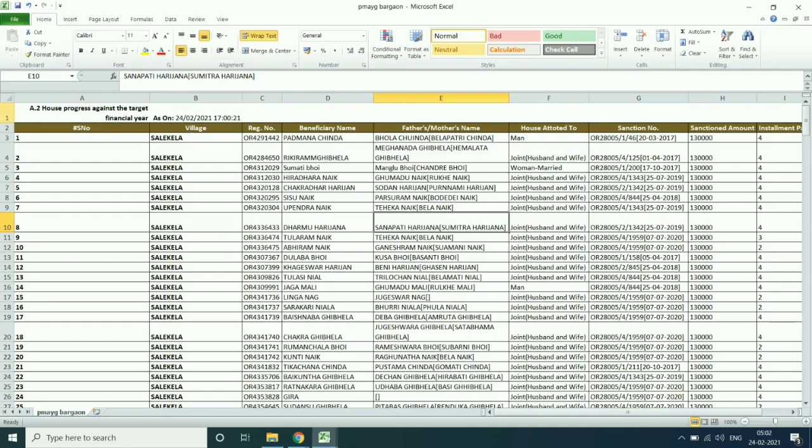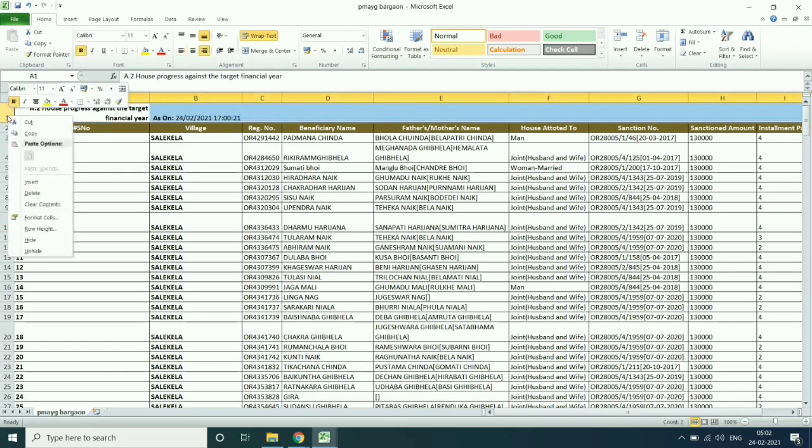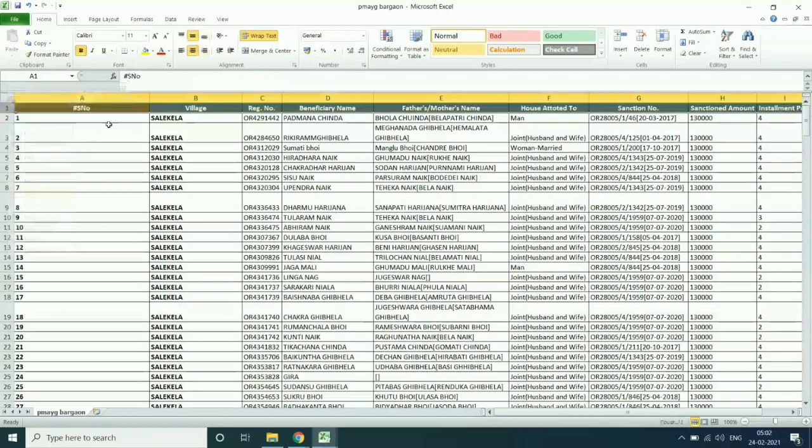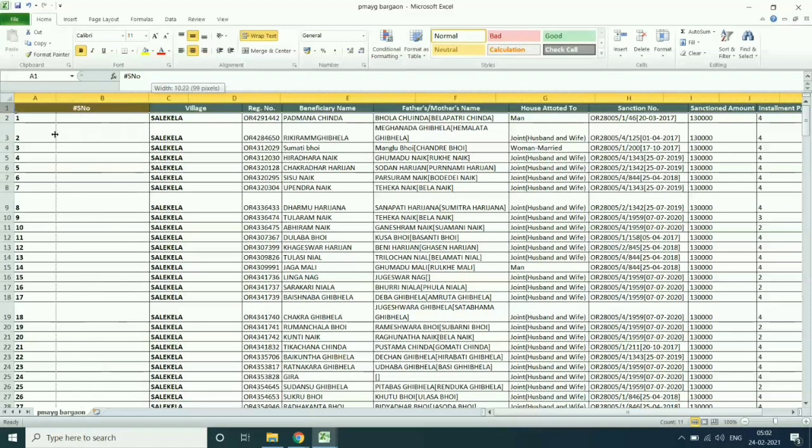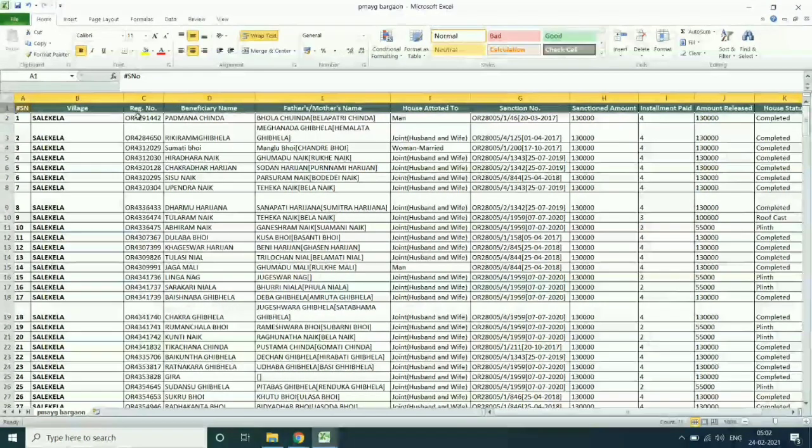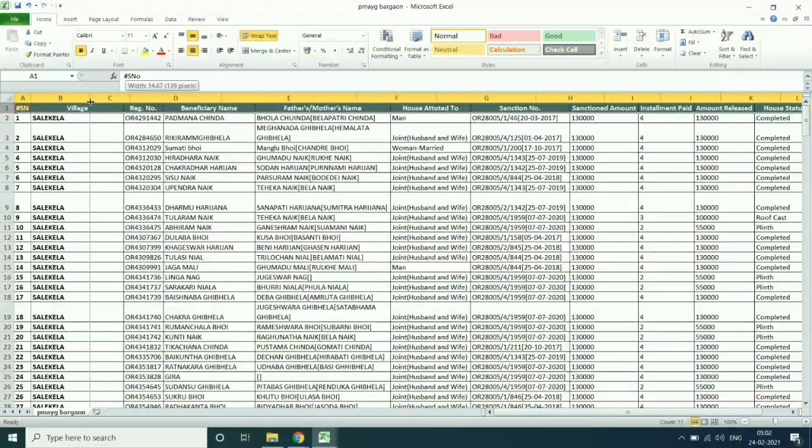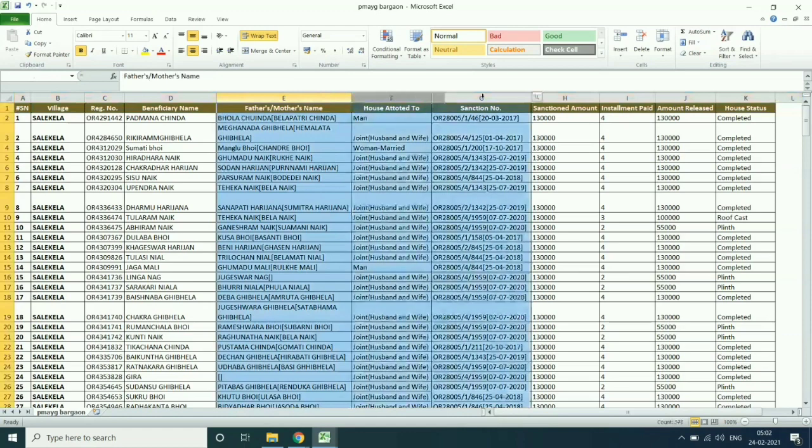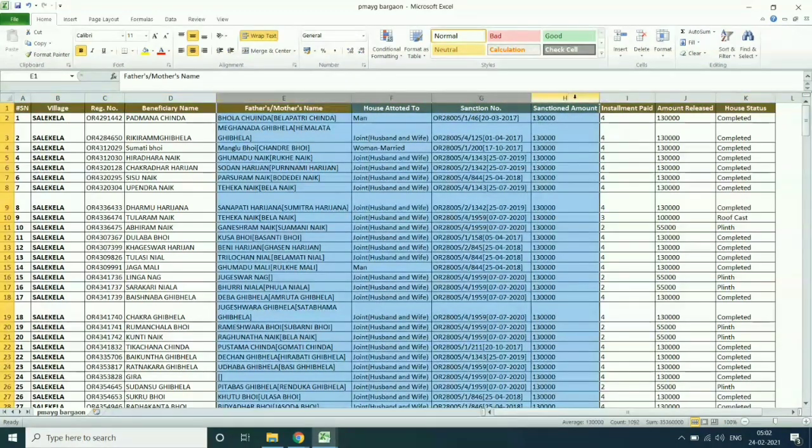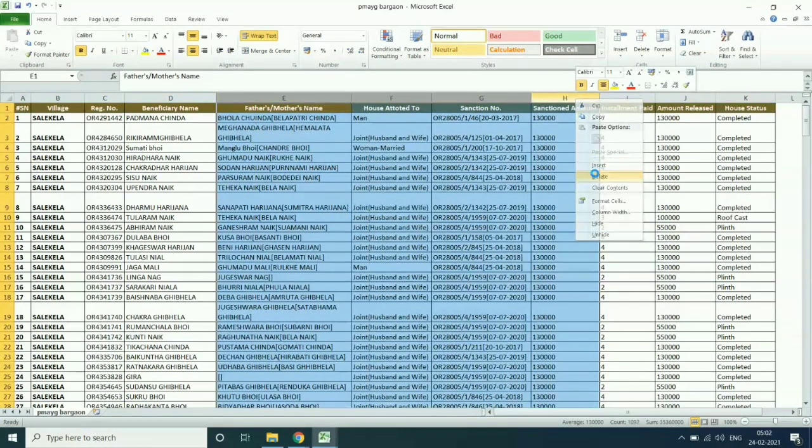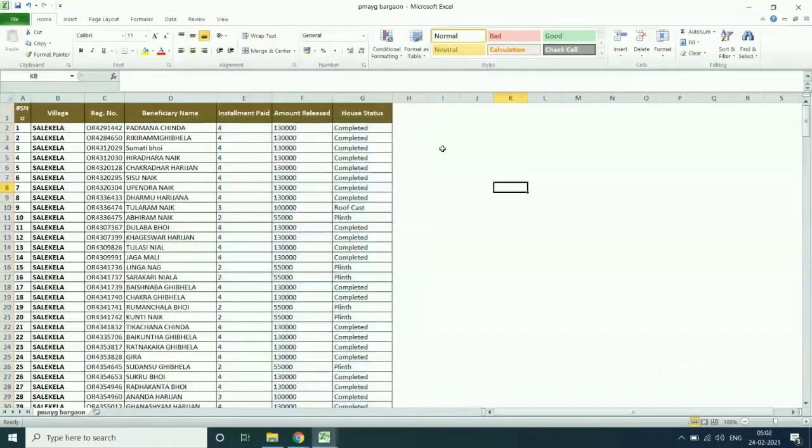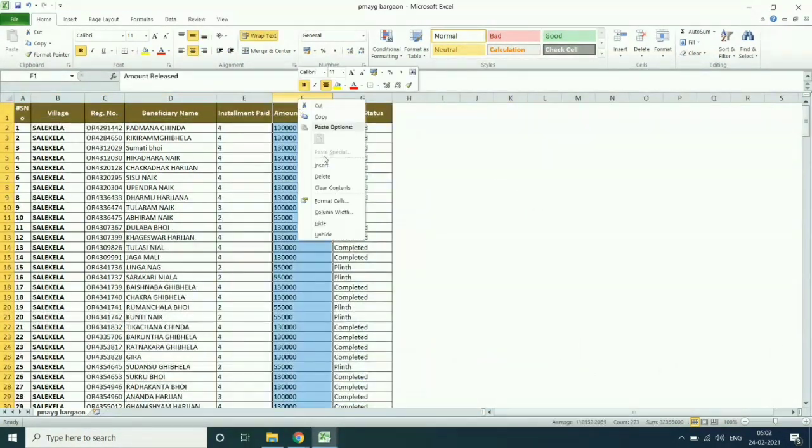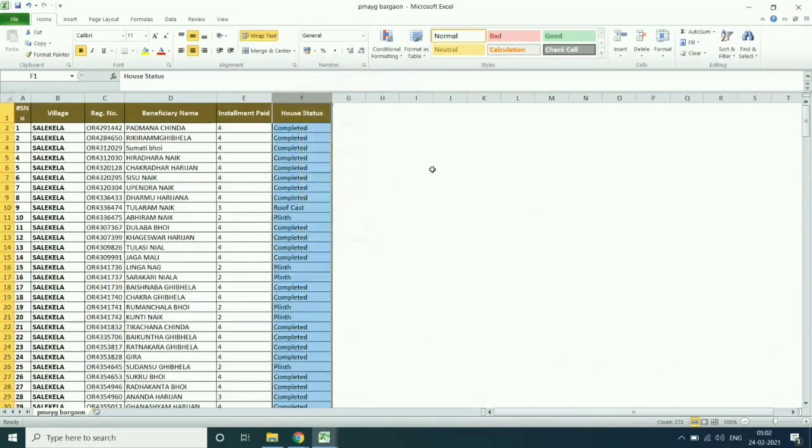Then open PMOG physical progress report. Then delete all unnecessary data and keep the registration number in first column.